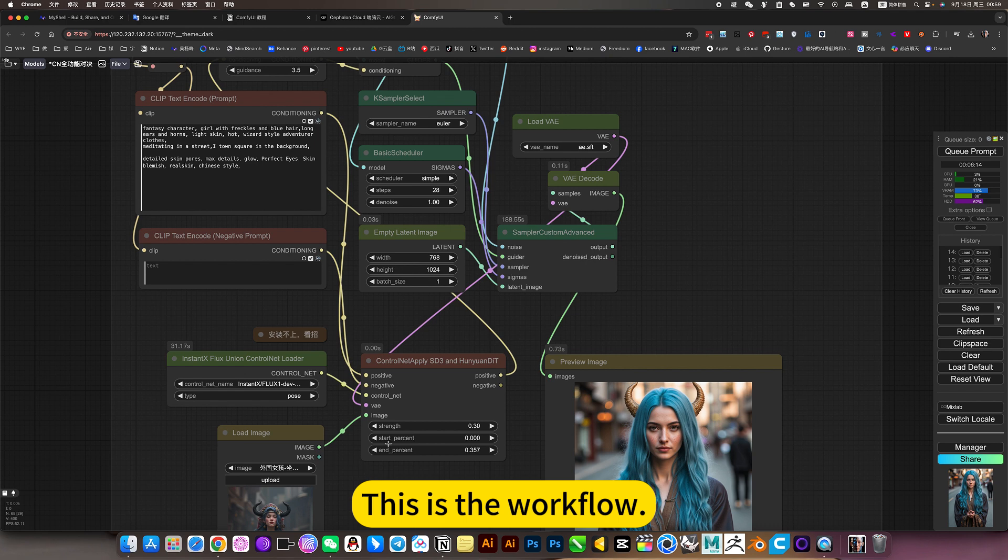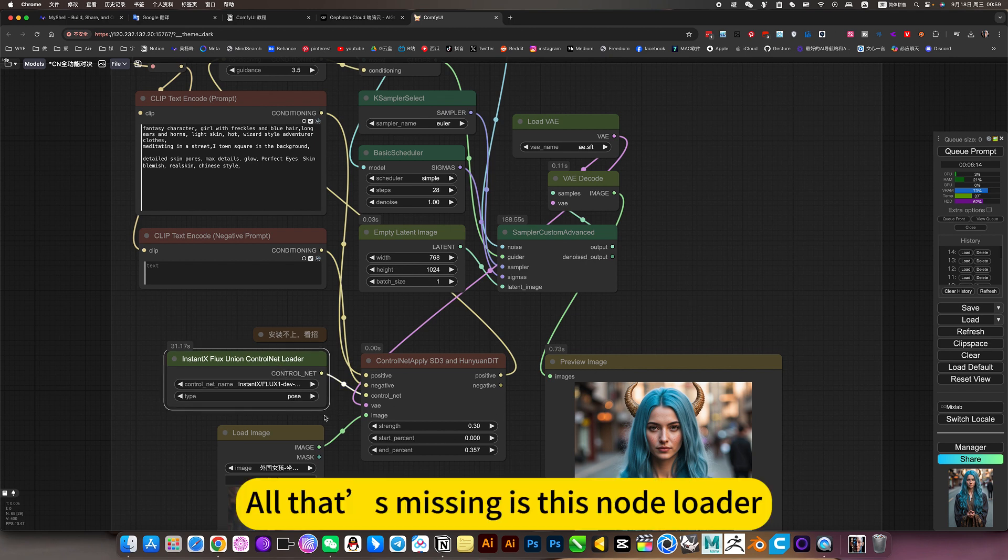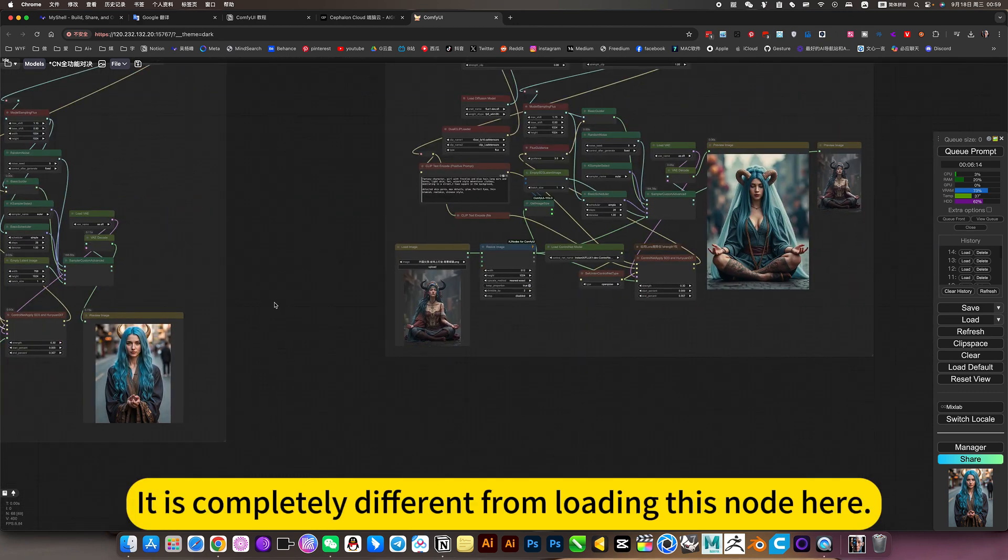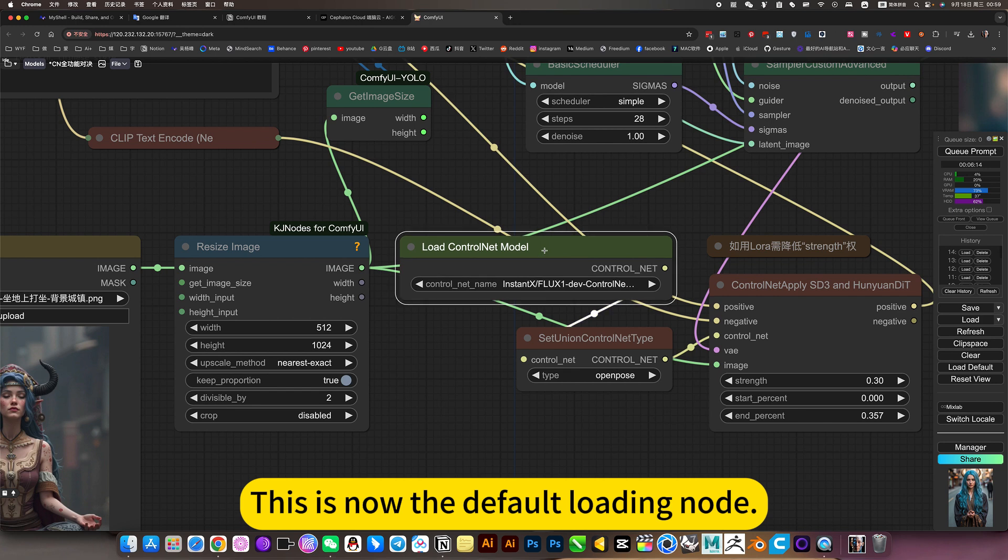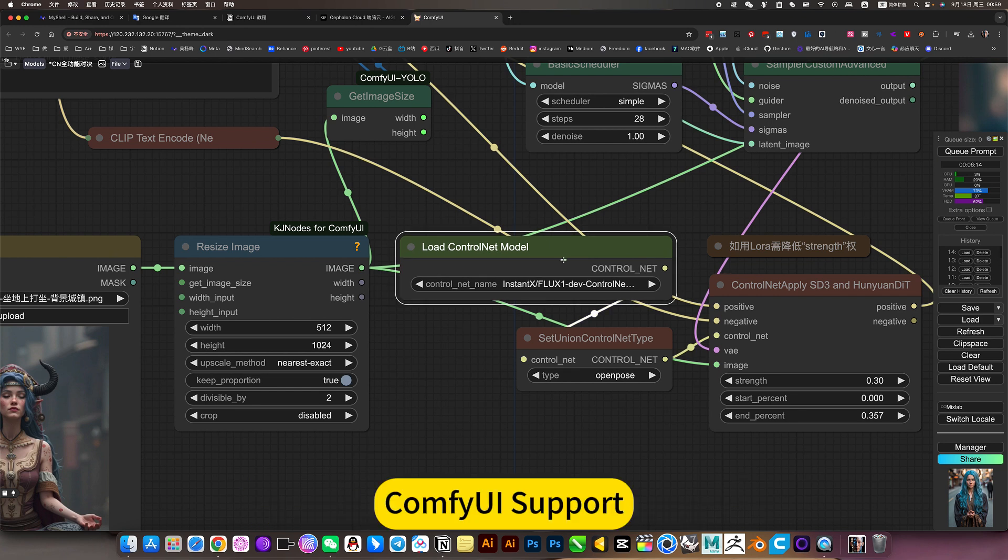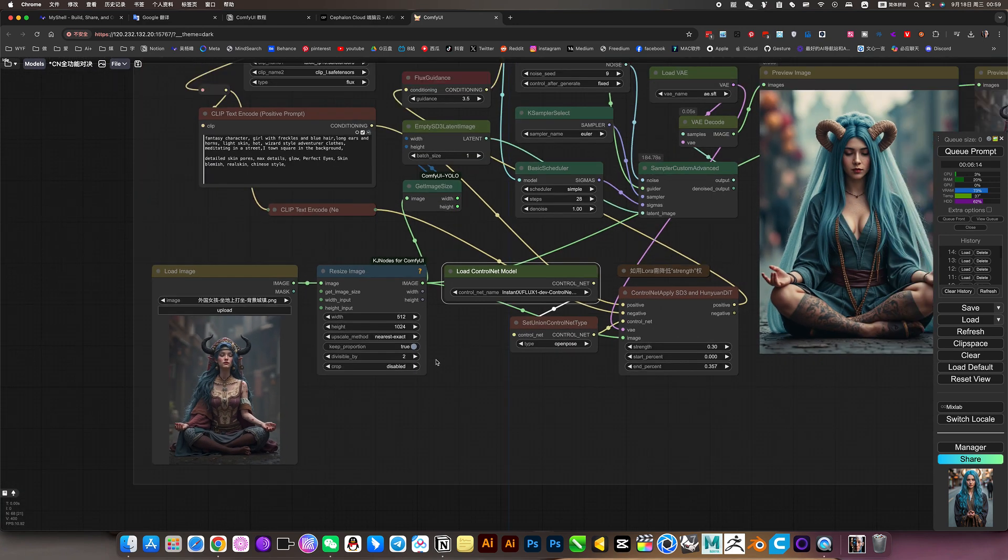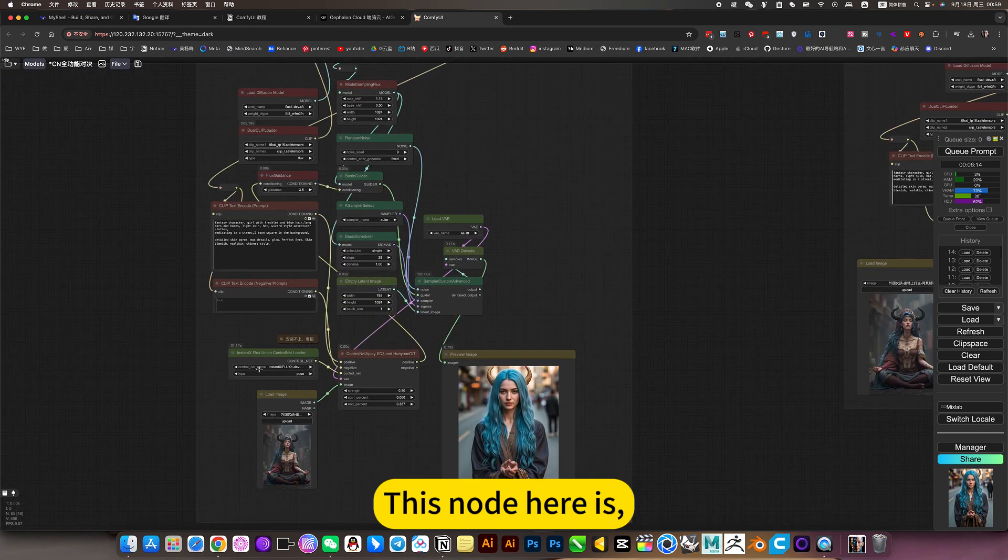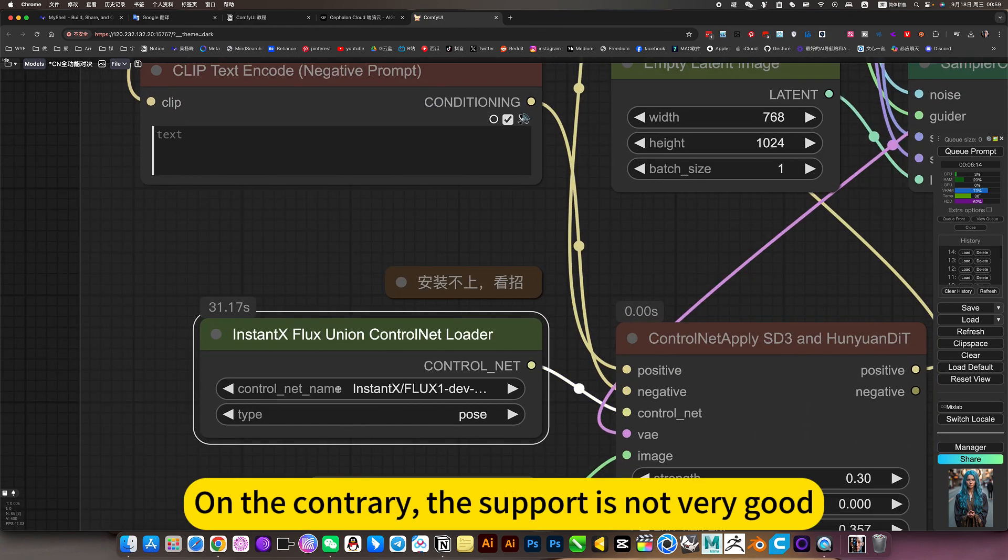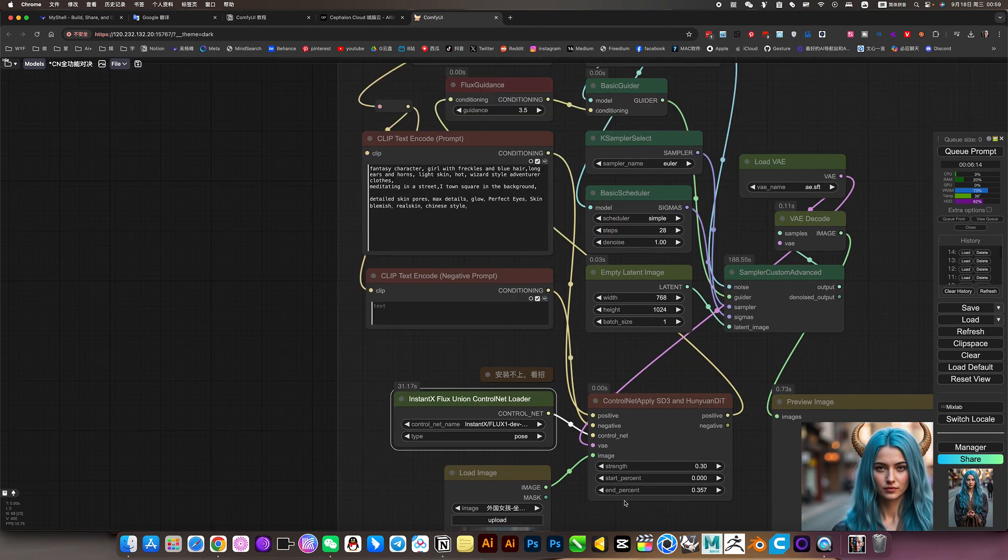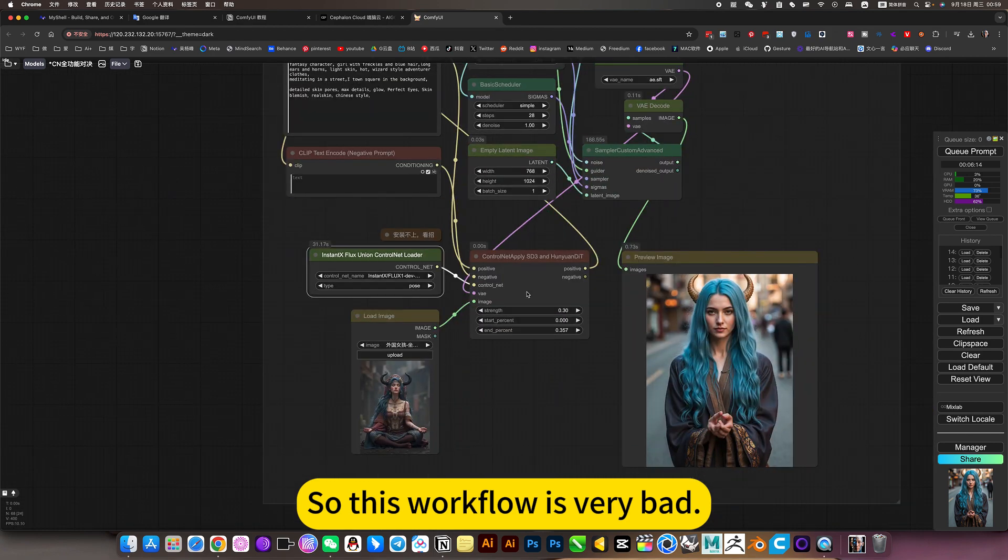This is the workflow. All that's missing is this node loader. It is completely different from loading this node here. This is not the default loading node. ComfyUI support this model. This node here is this development. On the contrary, the support is not very good. So this workflow is very bad.